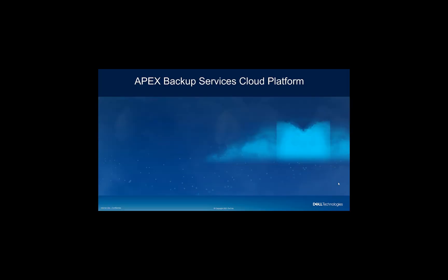So what is Apex Backup Services? Quite simply, Apex Backup Services is a cloud-based data protection solution. With this solution, we can provide data protection for various sources, including endpoints, such as your desktop and laptop, or your mobile devices.